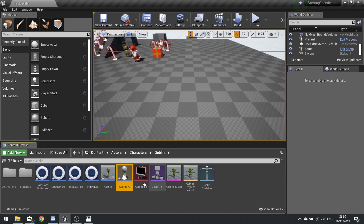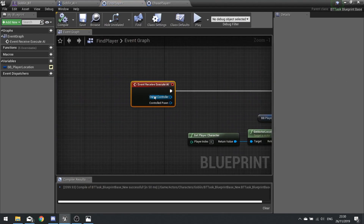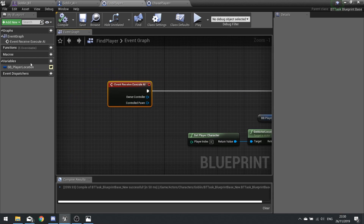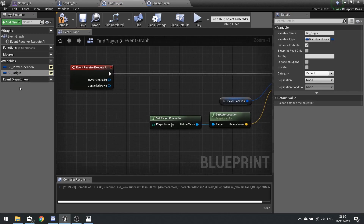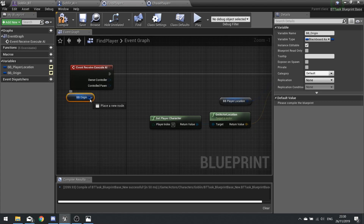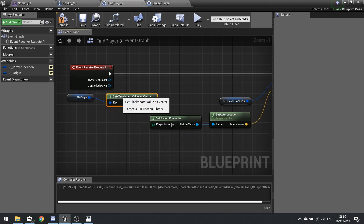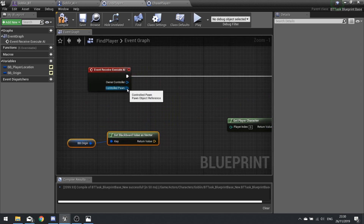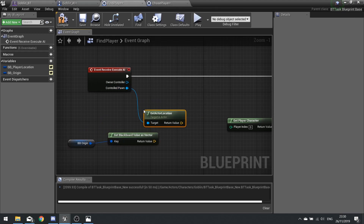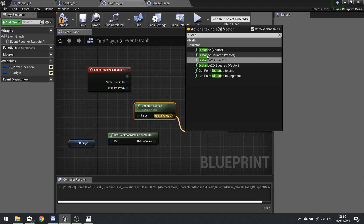To make him run back to his origin when he moves too far away, go to the Find Player task and at the start check the origin location of the goblin against its current location. Create a new variable 'bb underscore origin', make it editable as a Blackboard Key Selector. Drag it out, choose Get, Get Value as Vector. Then from the controlled pawn, Get Actor Location, and use Distance Vector between the origin and the current pawn location.